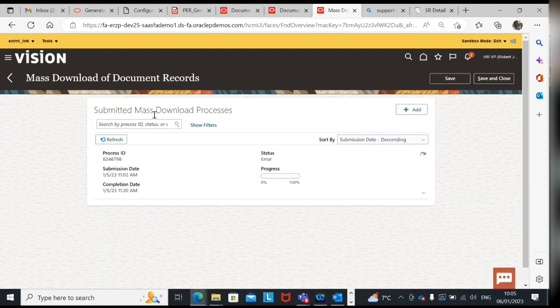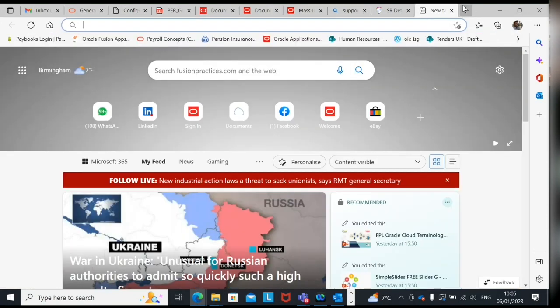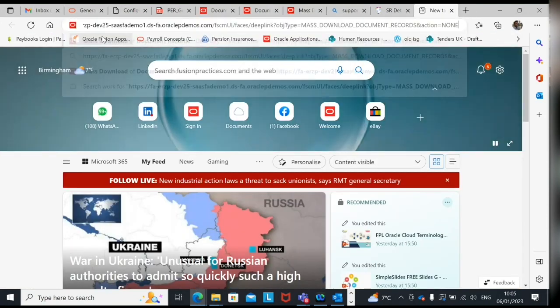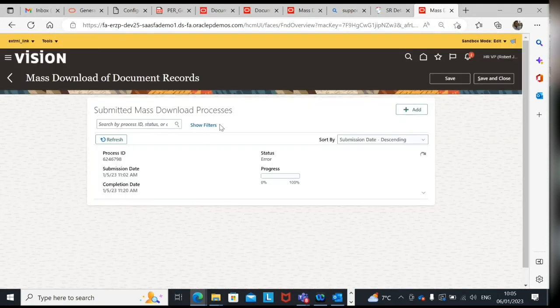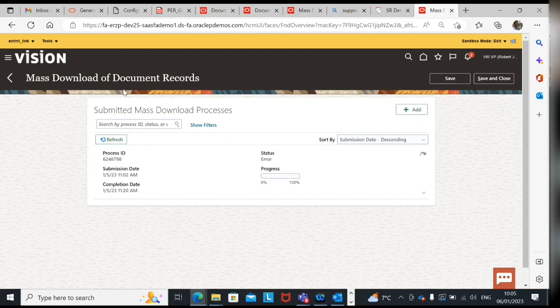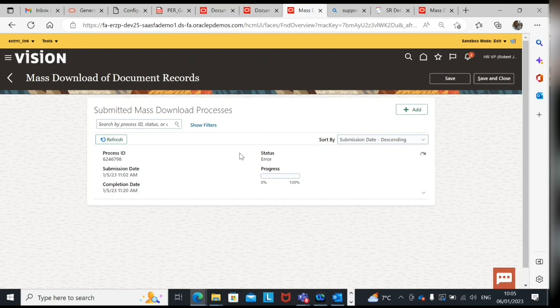Just for difference if I click this, so automatically I'm coming to mass download documents of record. And I had also copied the link. If I paste it here, so automatically it is coming. For other pages you need to follow all the navigation but for this page which is coming from deep link, directly you come to this page so it saves time.